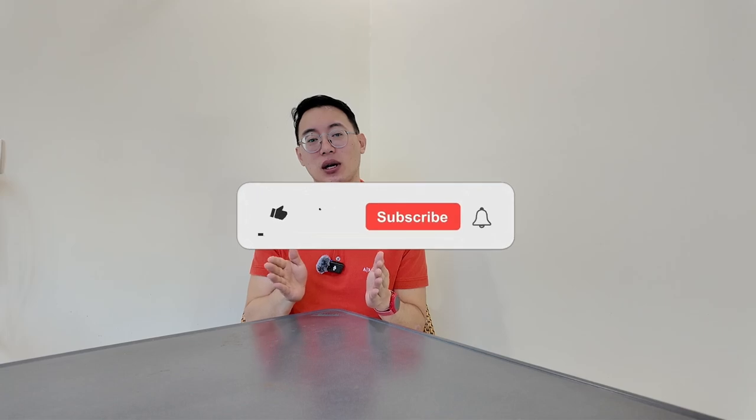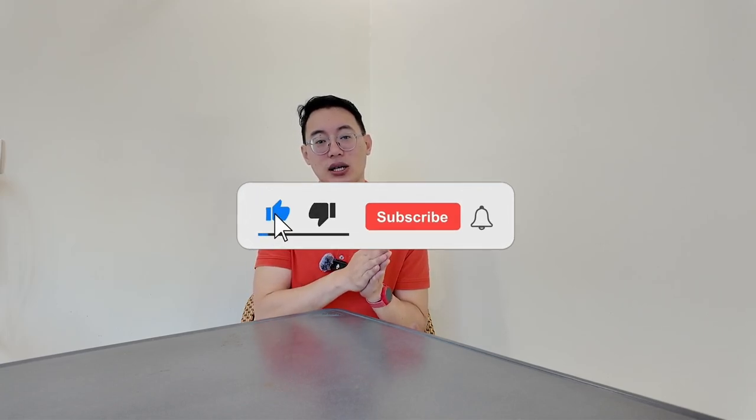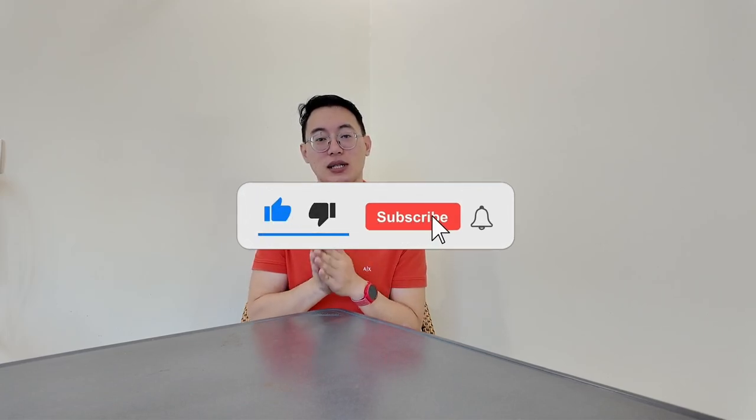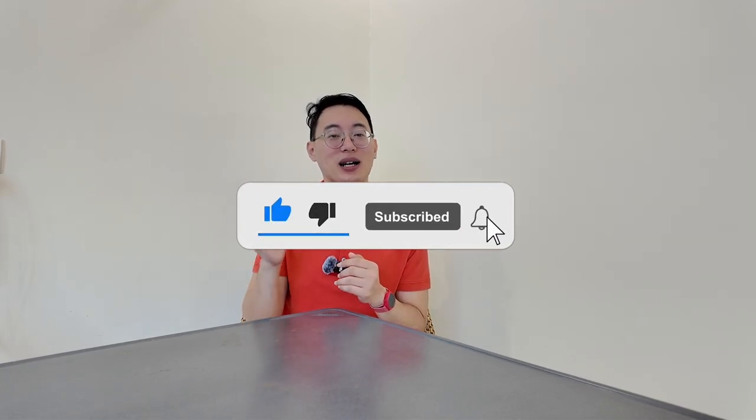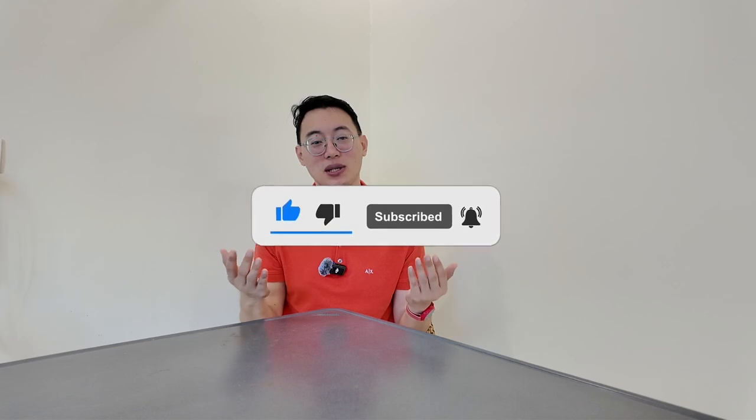Before we dive into the next section, if you're finding value in this video so far, don't forget to like, share, and subscribe to the channel. It really helps with the algorithm and you'll get more tips like this to grow your YouTube channel in 2024.